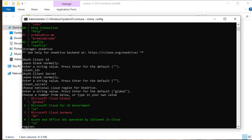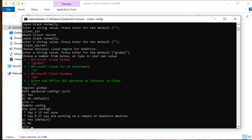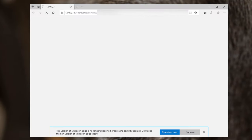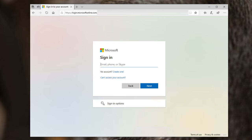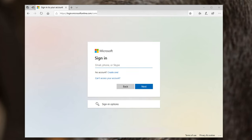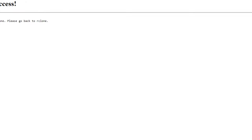It's not specifically for US government, Germany, or Azure cloud for China — it's simply global OneDrive. I'll enter global, or one, and hit Enter. Then we see a prompt if we'd like to edit the advanced config — N for no. Do we want to use auto config? Y for yes. It'll open up a webpage asking me to sign into Microsoft. I've now signed in — success. You can close it and head back to rclone. After closing your browser, you'll see this window has progressed: waiting for code, got code.